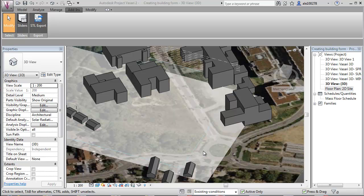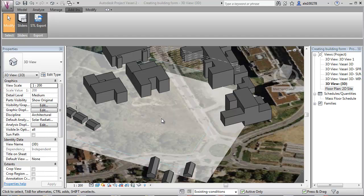I have now opened the conceptual environment with Vasari. What I'm going to take a look at in this video is how we can use the tools within Vasari to quickly update our form and do different kinds of solar radiation studies.